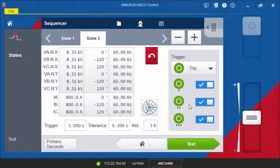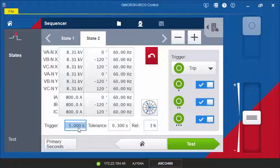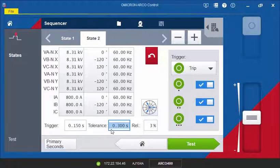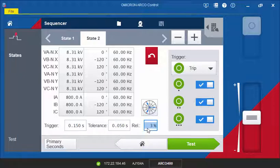To complete the configuration of the fault state, we will now have to enter the expected trip time together with the absolute and relative tolerance values. These values will be used to assess the trip time. If there is no trip during the defined trigger time, including the defined tolerance, the test will abort.